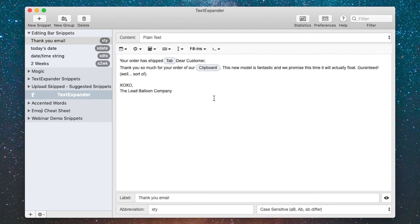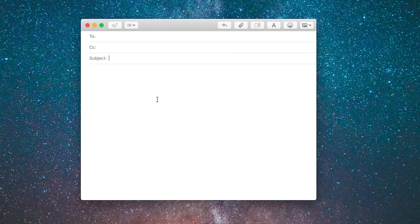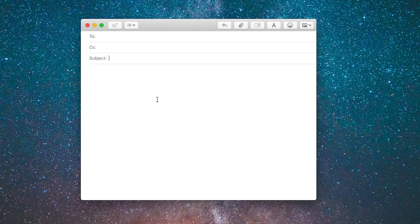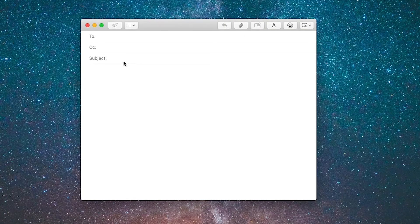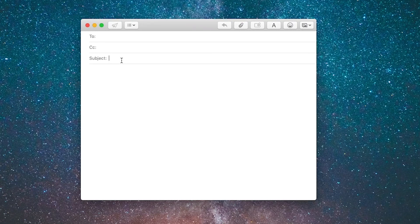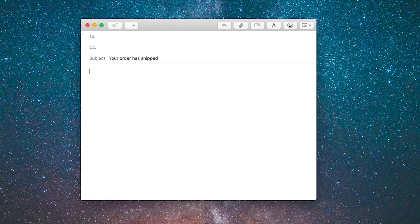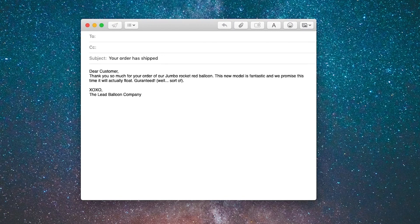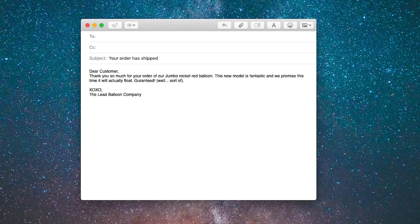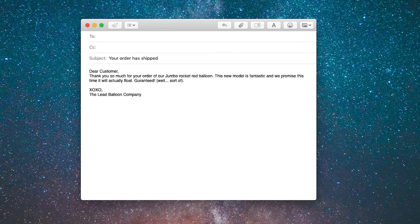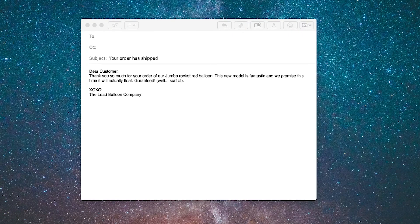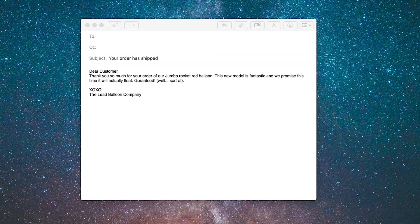Let me go back to the email. I've deleted the message and I'm going to run the snippet again. At this point I've got that rocket red text in the clipboard, so I'm going to type XTY and you can see when it created the snippet it inserted the words jumbo rocket red lead balloon where I had the clipboard contents in the snippet. Using the clipboard in a snippet can really get you out of a jam.